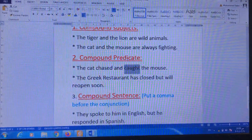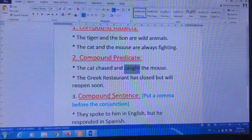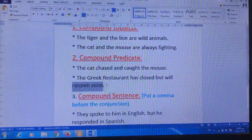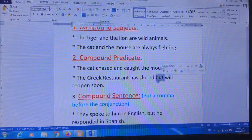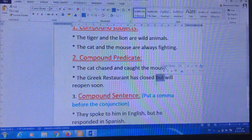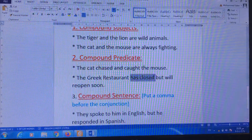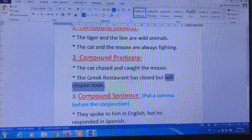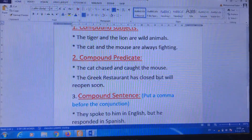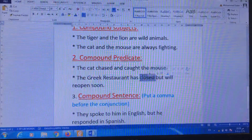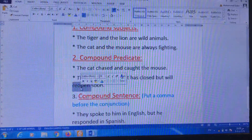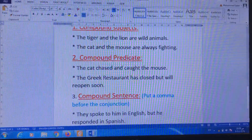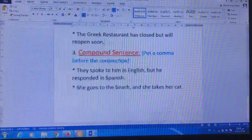For example: 'The Greek restaurant has closed, but will reopen soon.' I have 'but' here as the conjunction word. 'Has closed' is the first action, and 'will reopen soon' is another action. The word 'but' links between 'has closed' and 'will reopen.' This is about the compound predicate.